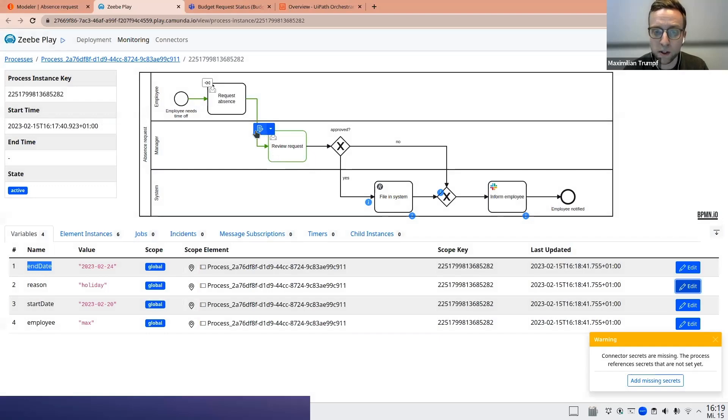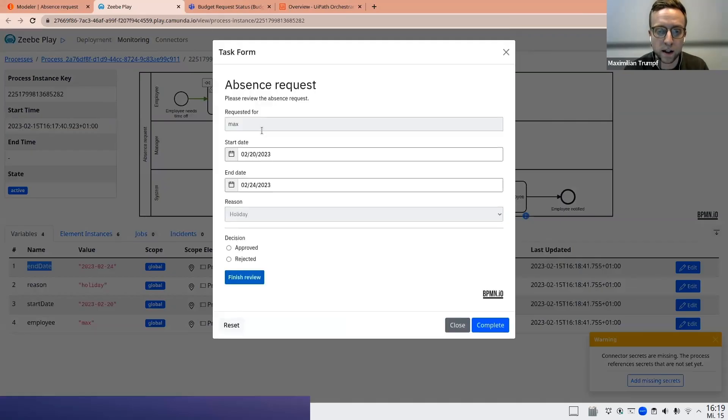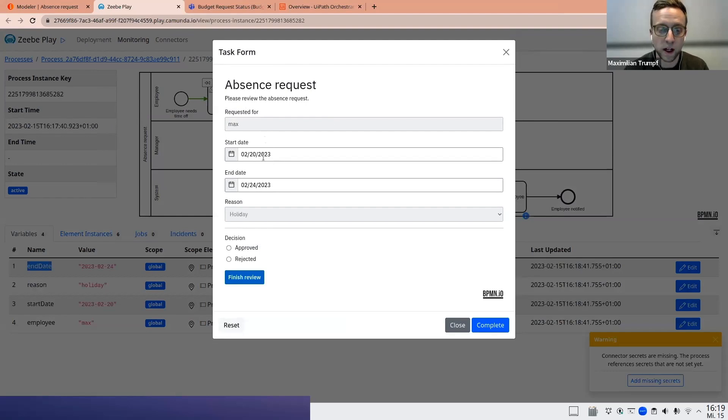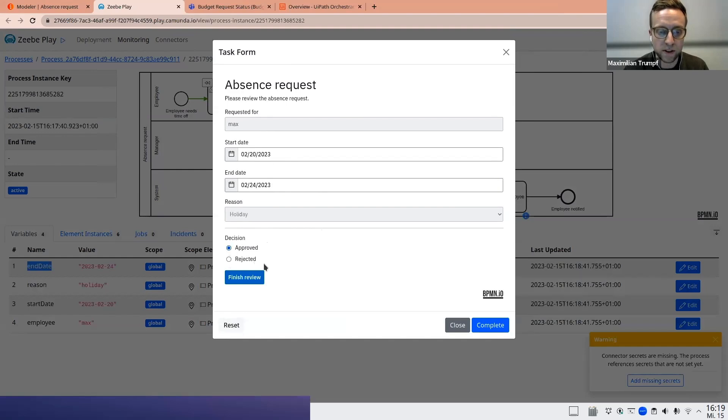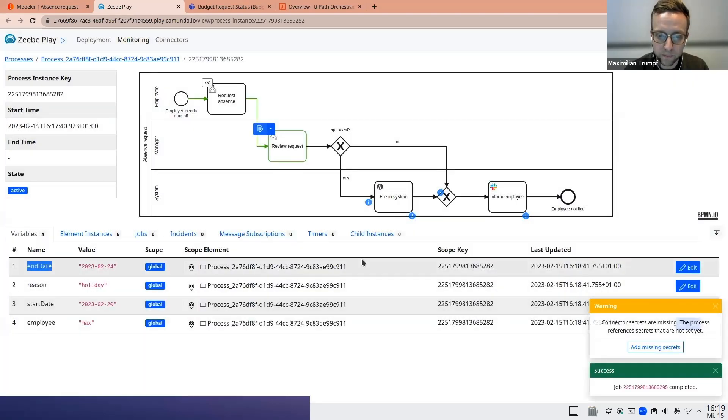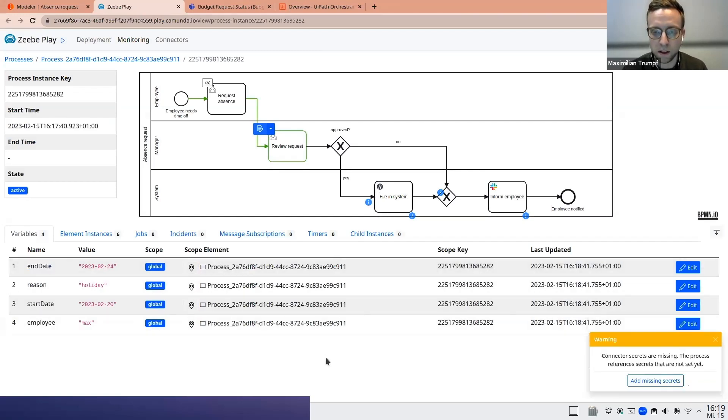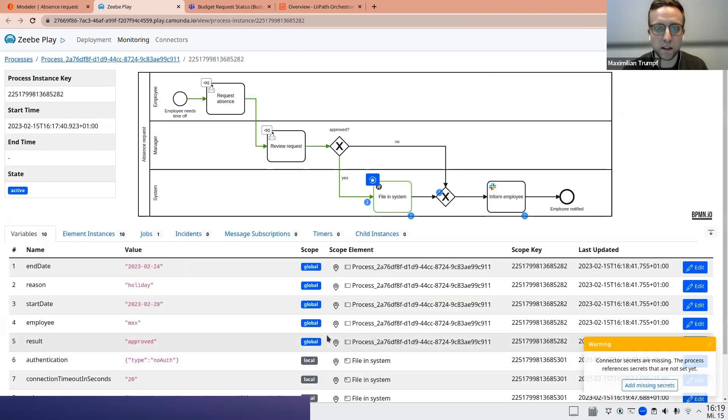Let's try to test our process. So now we're in the review stage. I can also open the form here. So this is now a pre-filled form, just showing me what has been entered before. And I can now make a decision to either approve or reject this request. For this first example, let's approve it and let's see what happens. So this has been approved and also completed. Let's reload. And now we're in the next stage, filing and system.